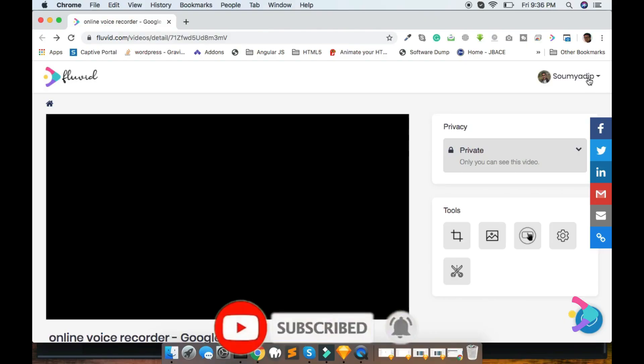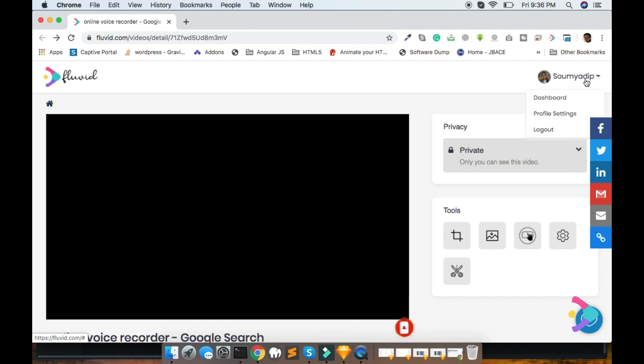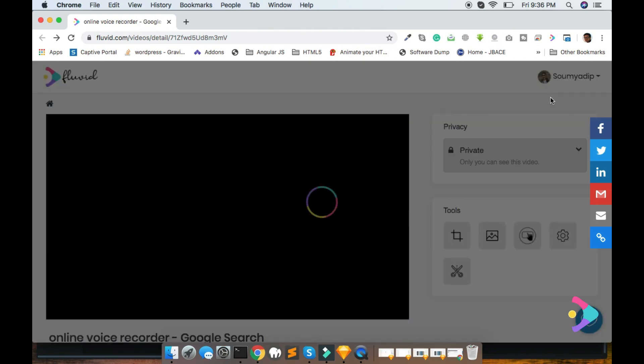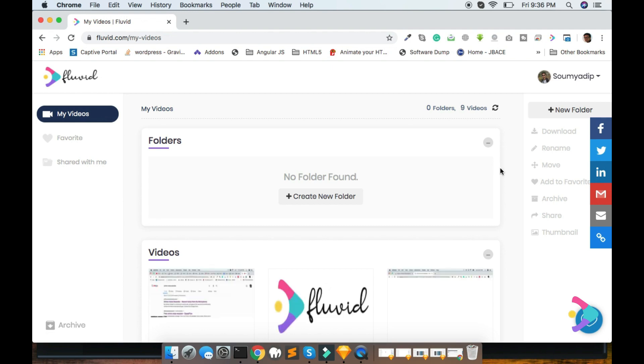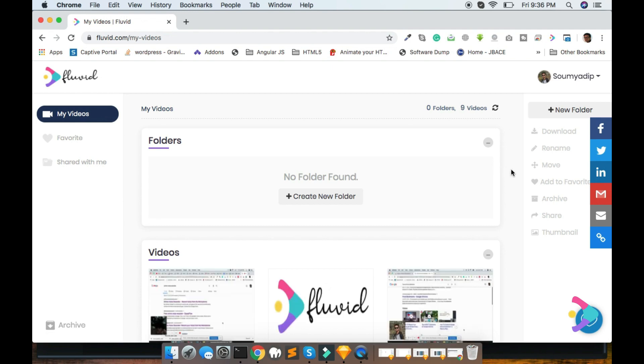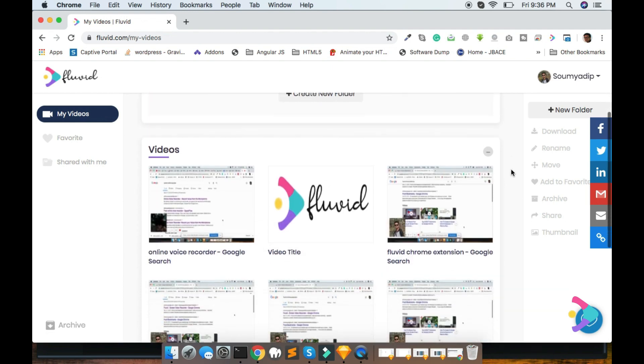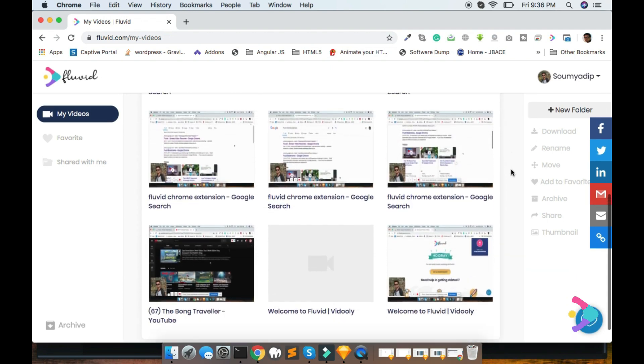Also you can access the recording dashboard, here is the dashboard. After clicking, all the created videos are listed over there, like this.